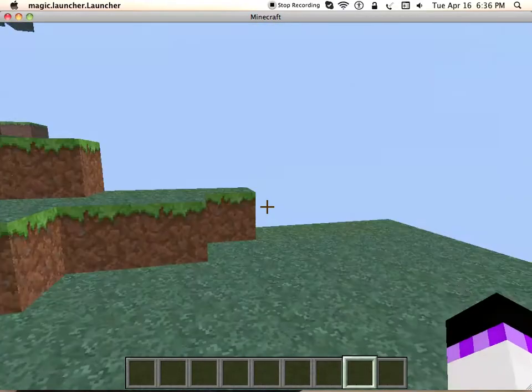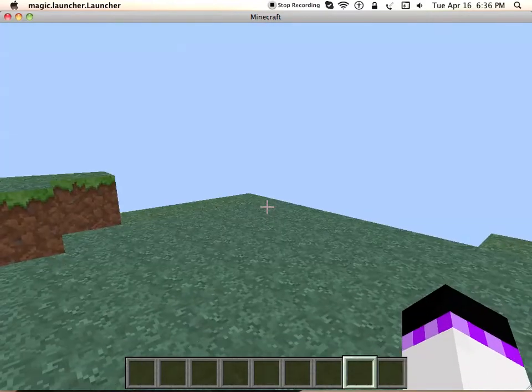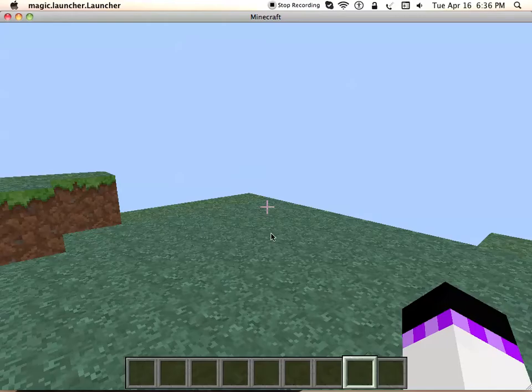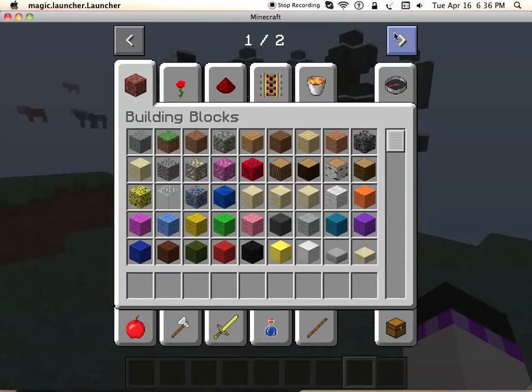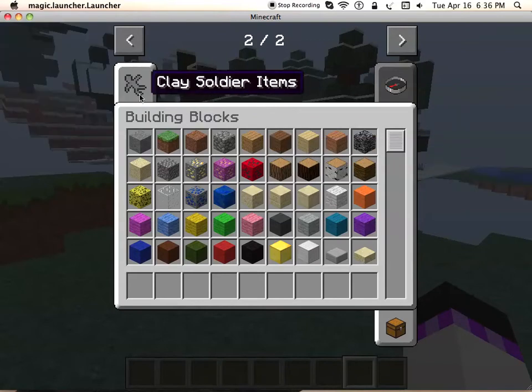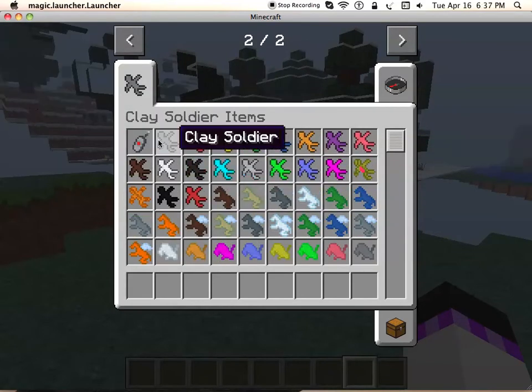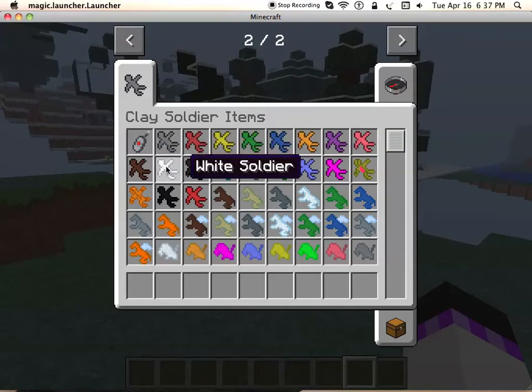First thing you want to do is open up your inventory. I'm on Creative right now. To create these things, you have to combine a clay block and soul sand. Take a basic clay white soldier.